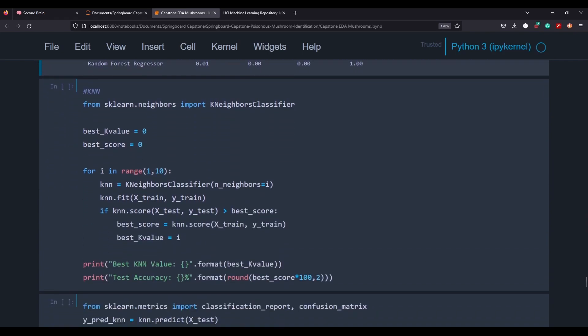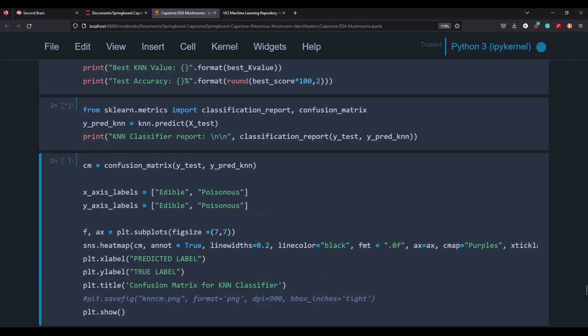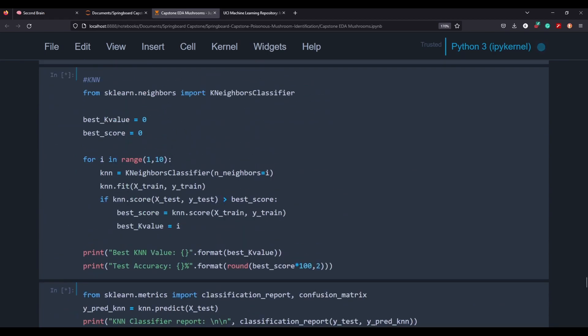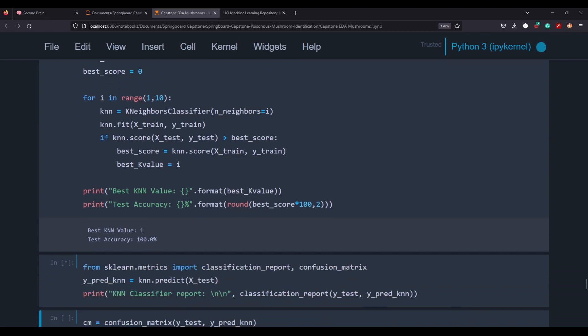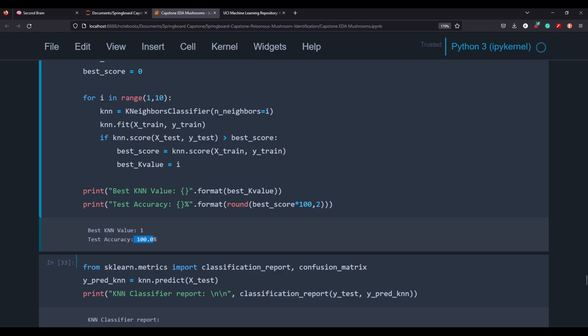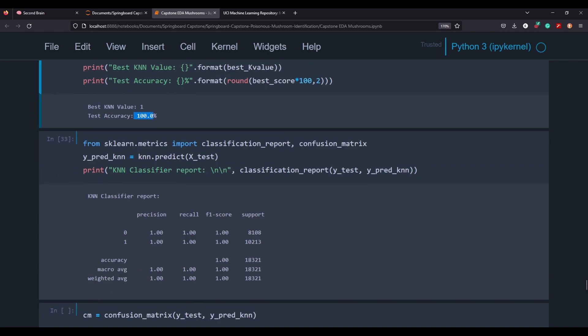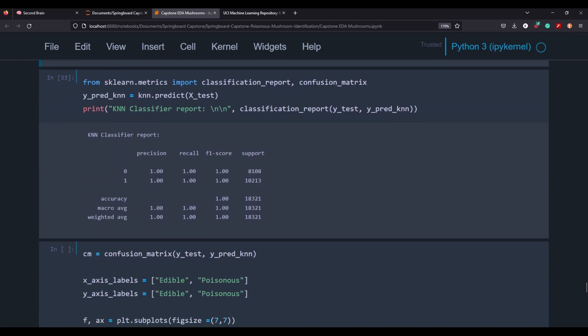So I did load up a K nearest neighbors here. This one does take a little bit of time. So I'm going to speed through it while it loads. All right, bada bing, bada boom, baby. So let's see, yeah, the accuracy was 100%. That's even better than our previous one. And you can see with our classification report, everything's looking awesome here.